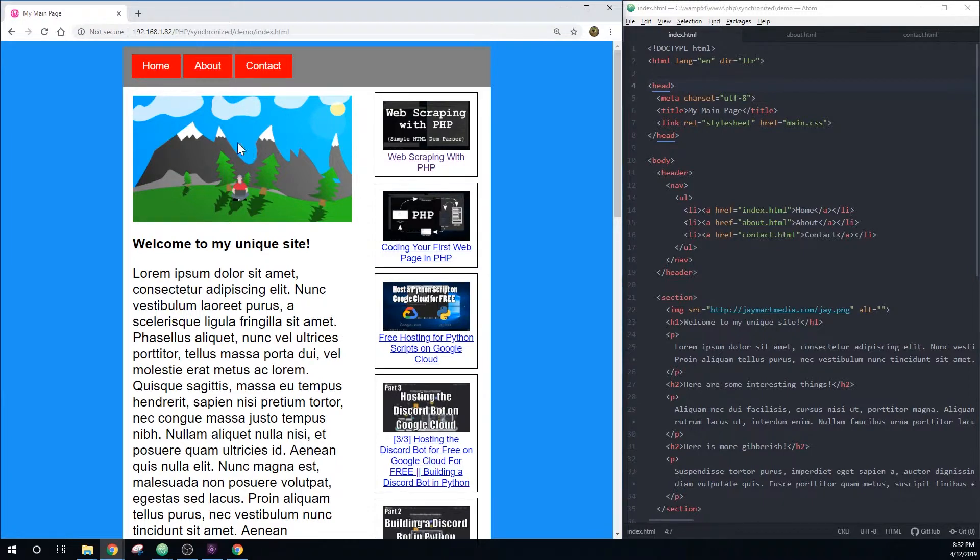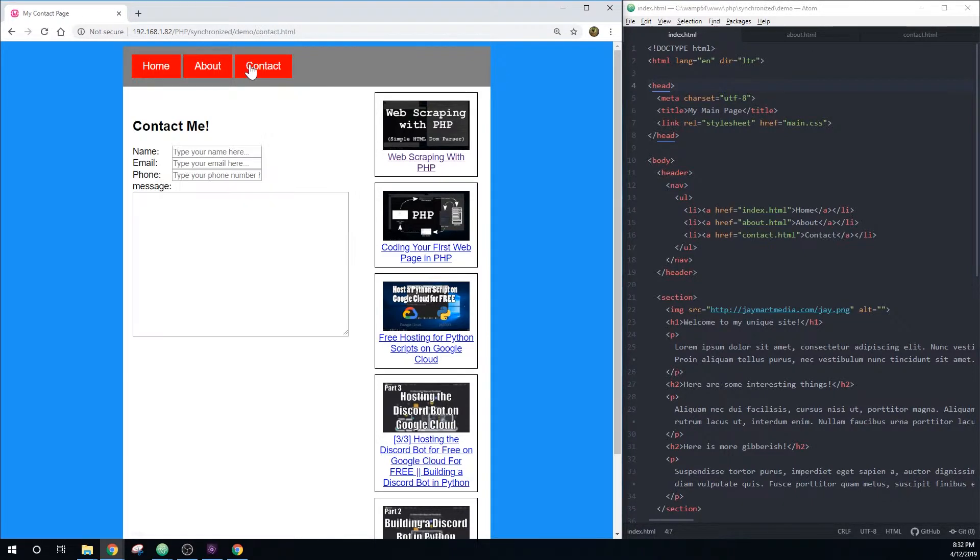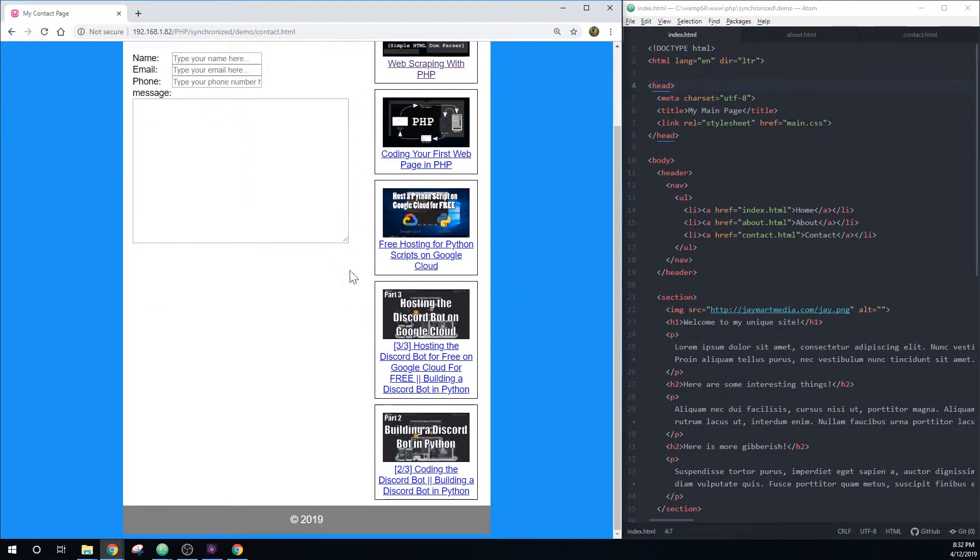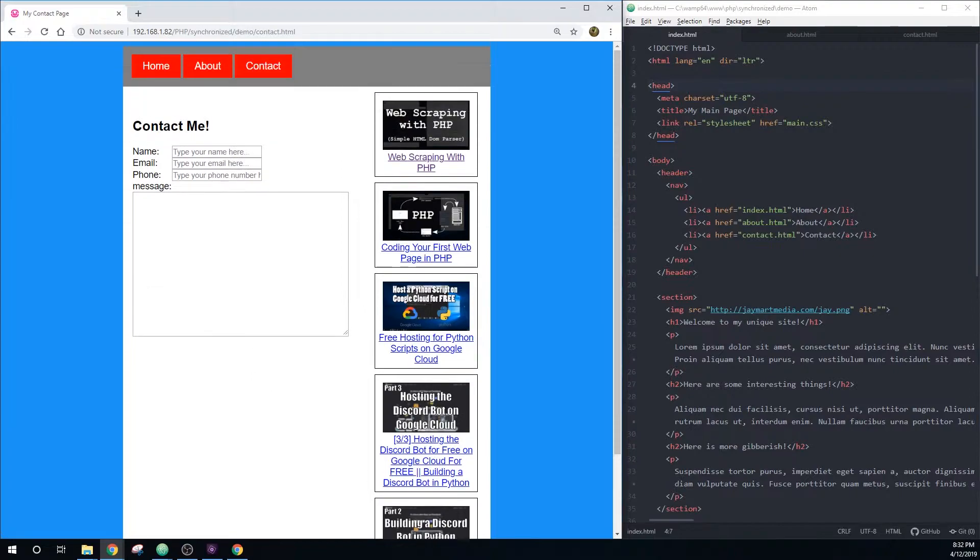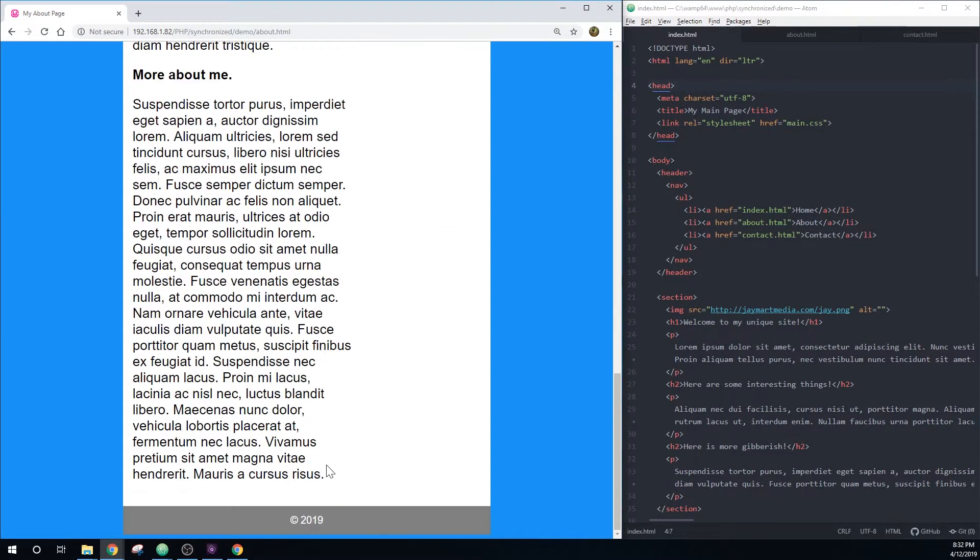However, they also have quite a bit of duplicate information. So the header is the same on all the pages, as is the sidebar, and the footer is also the same on all the pages.